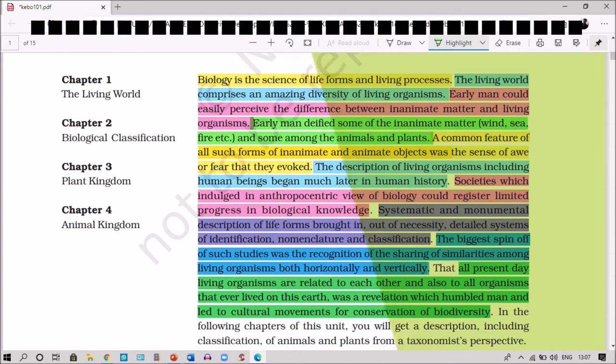To understand that present-day living organisms are related to each other and to all organisms that ever lived on this earth, the study of biology and learning about various life forms and living processes was essential. Even early man could easily perceive the difference between inanimate and living organisms.